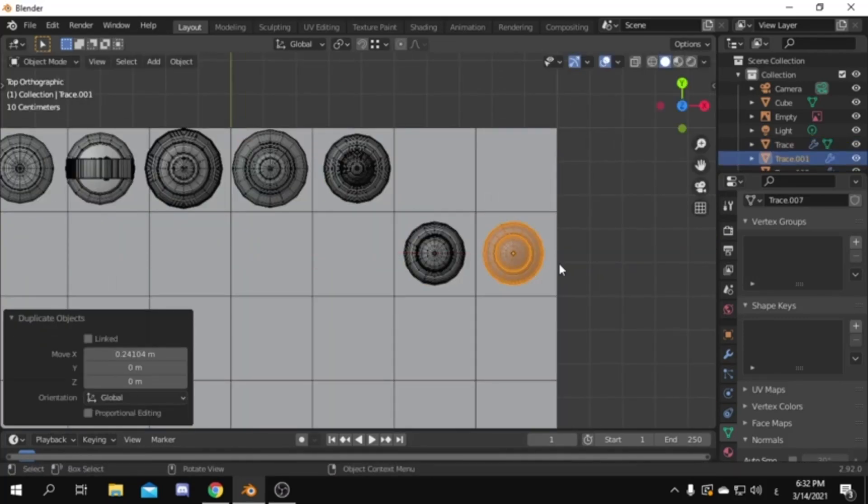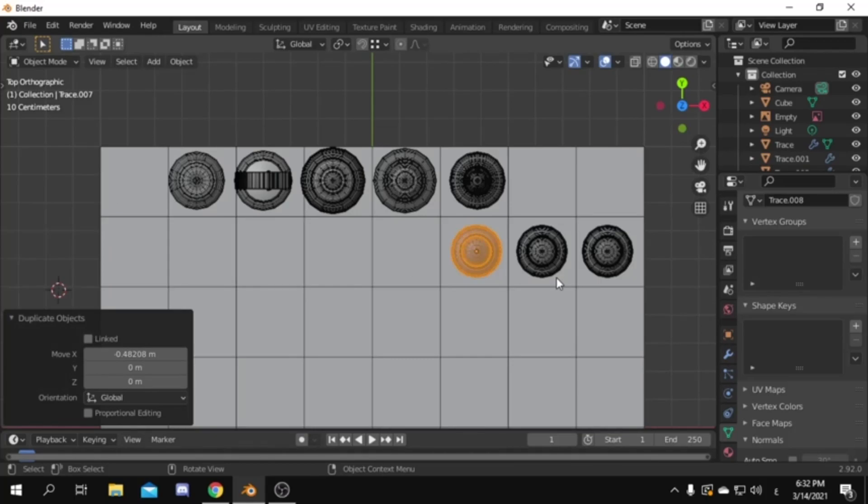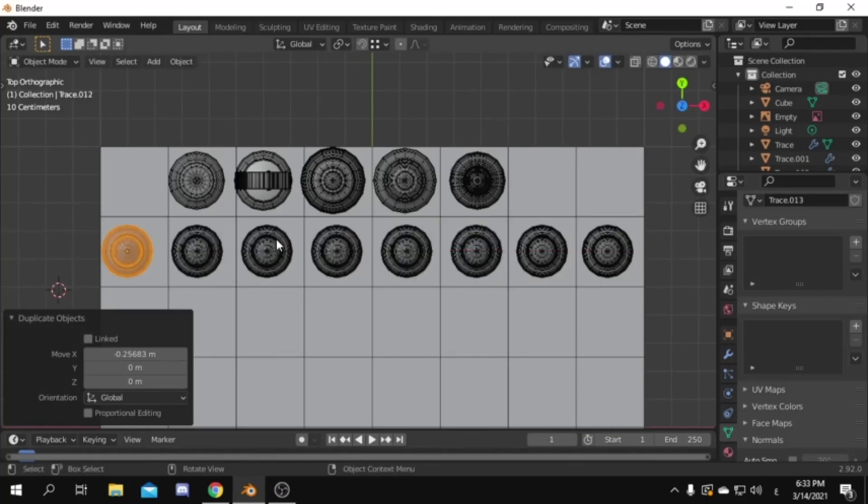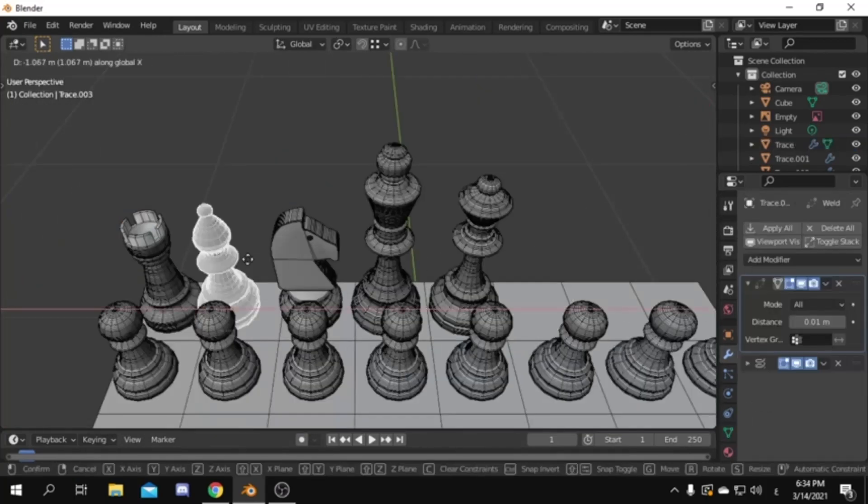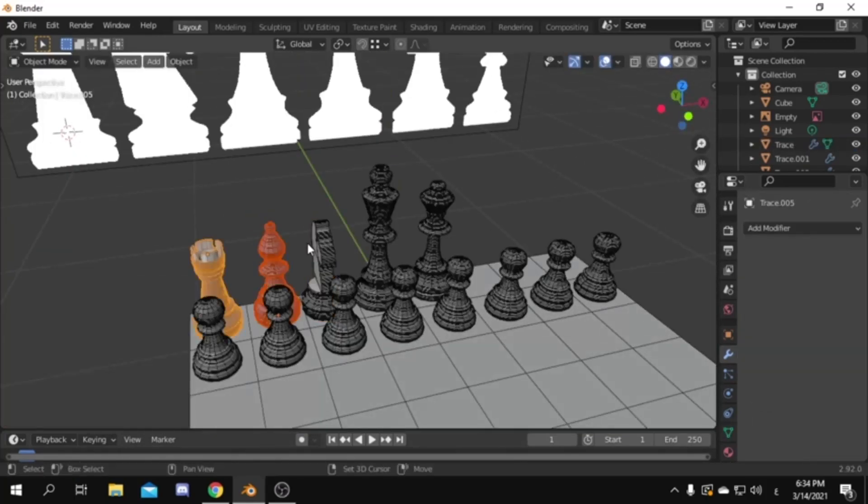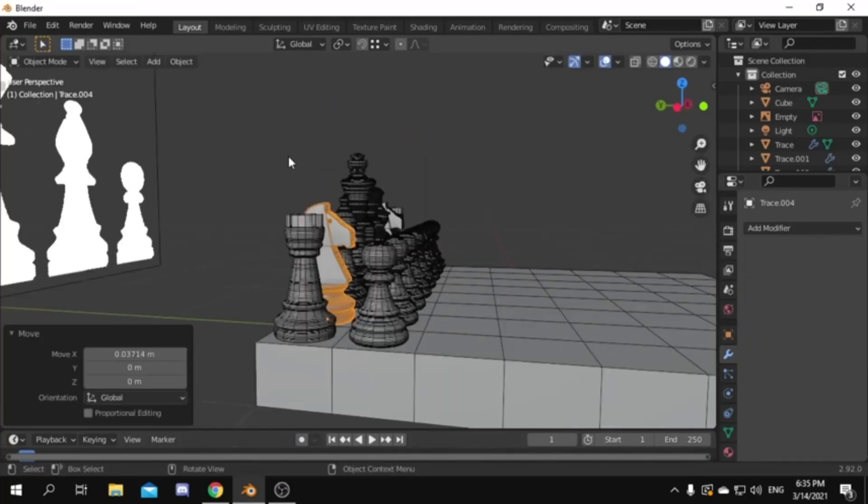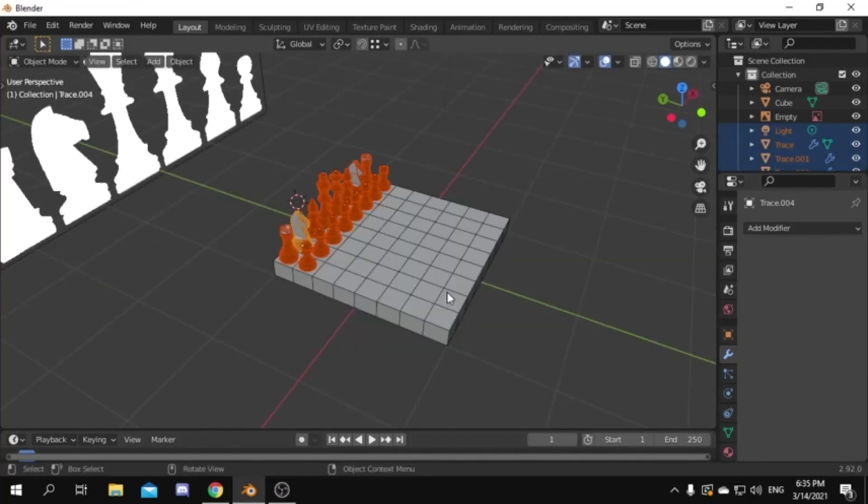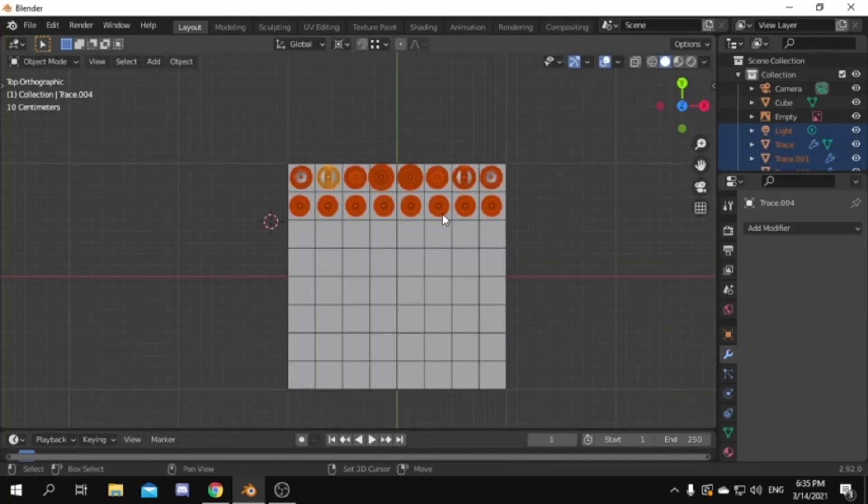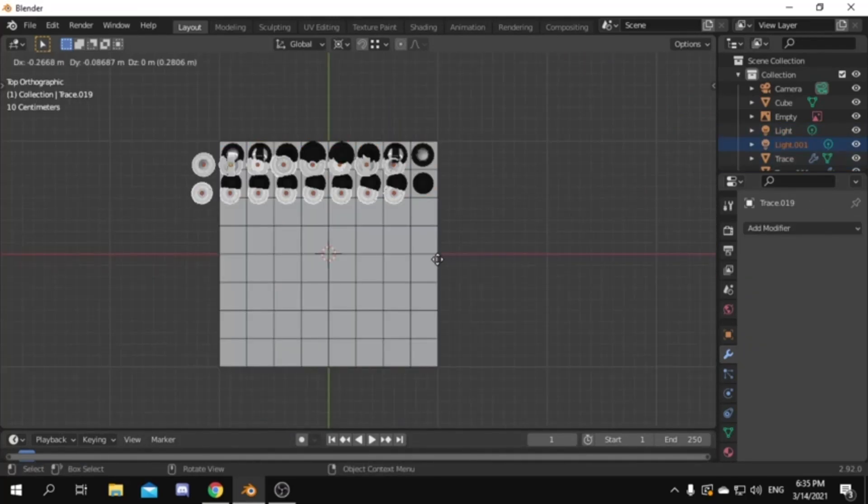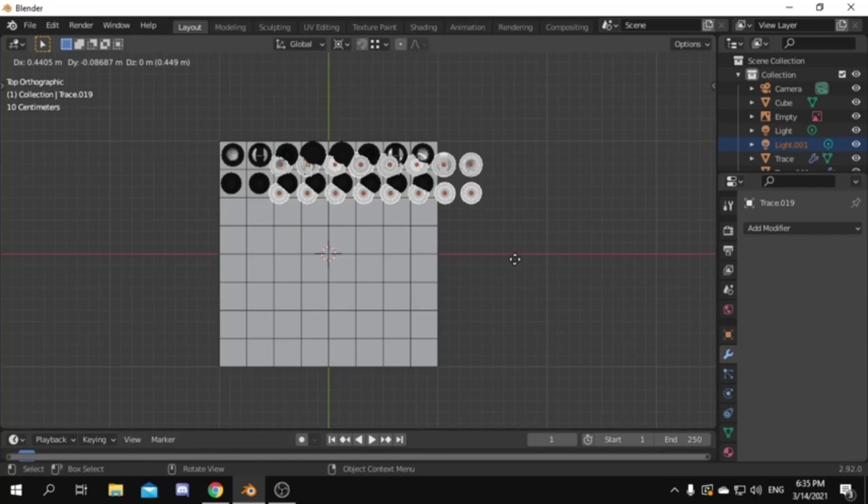Now duplicate the pawn 8 times to fill the front row. And position the other pieces to their correct place. Now we have one side done, just copy and mirror them to the another side.